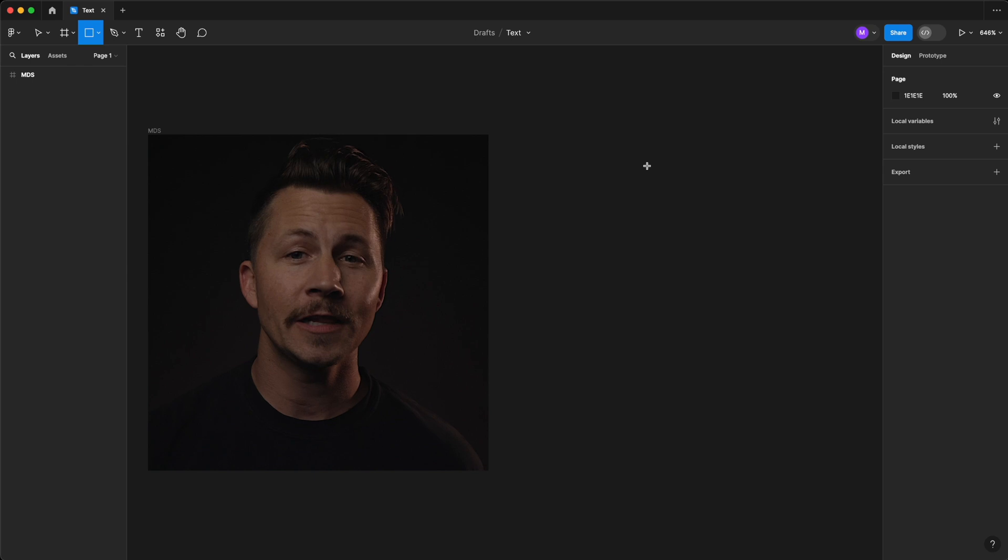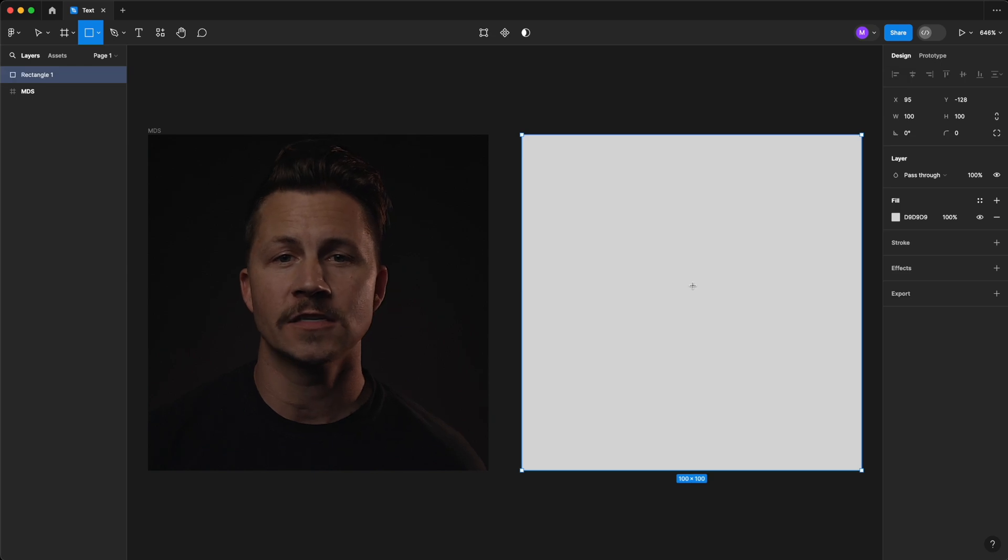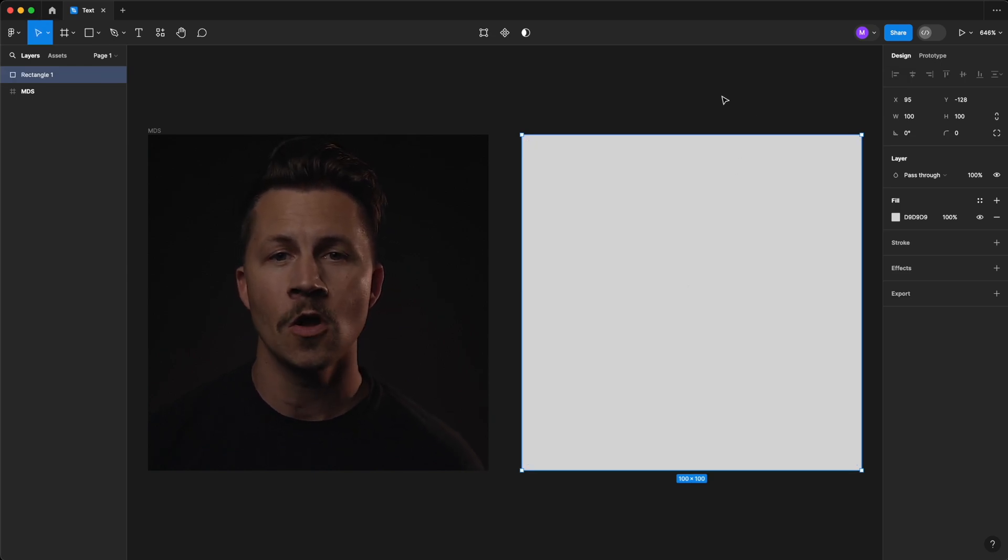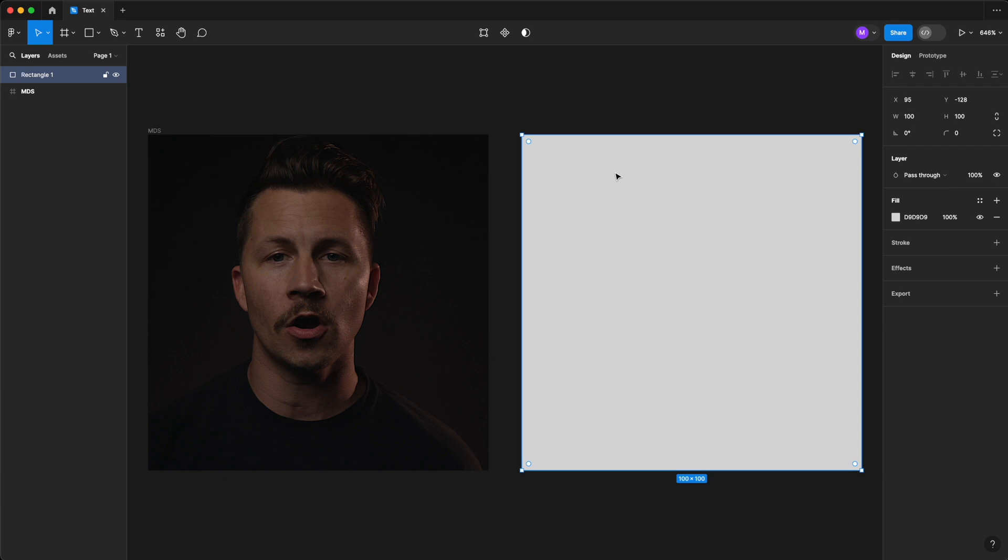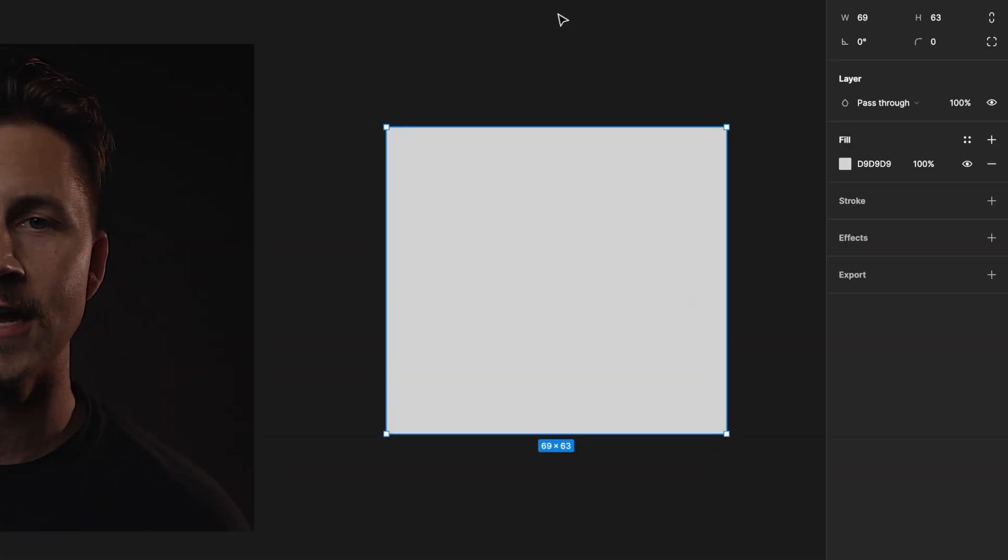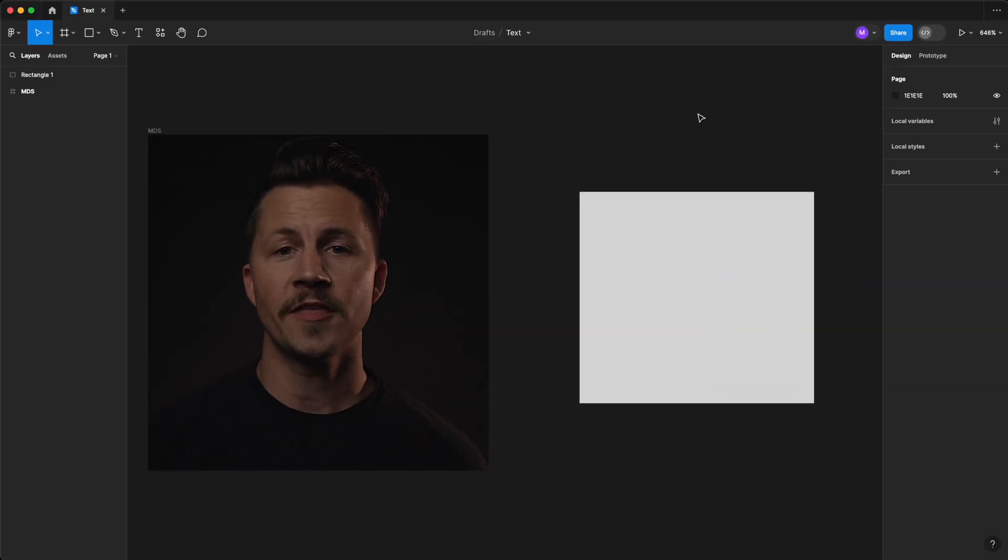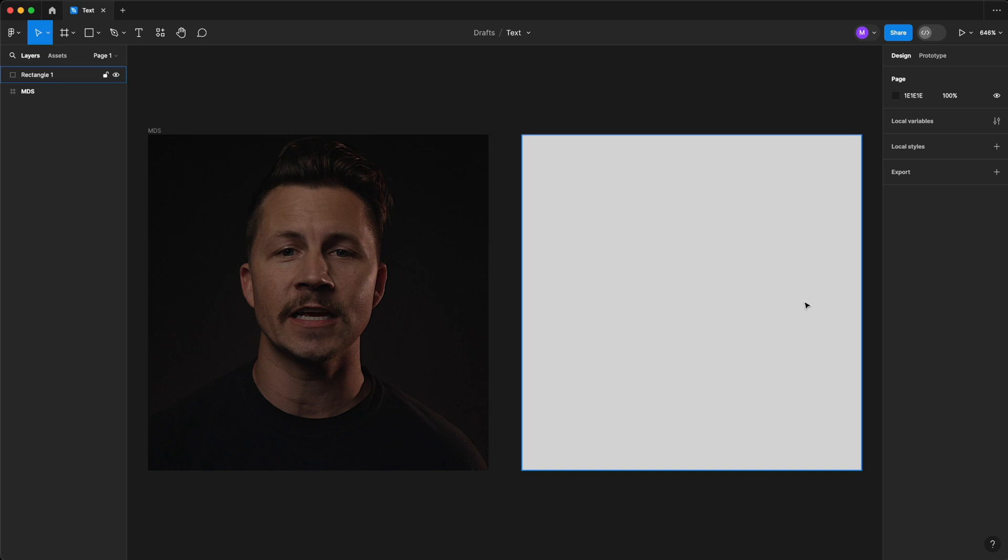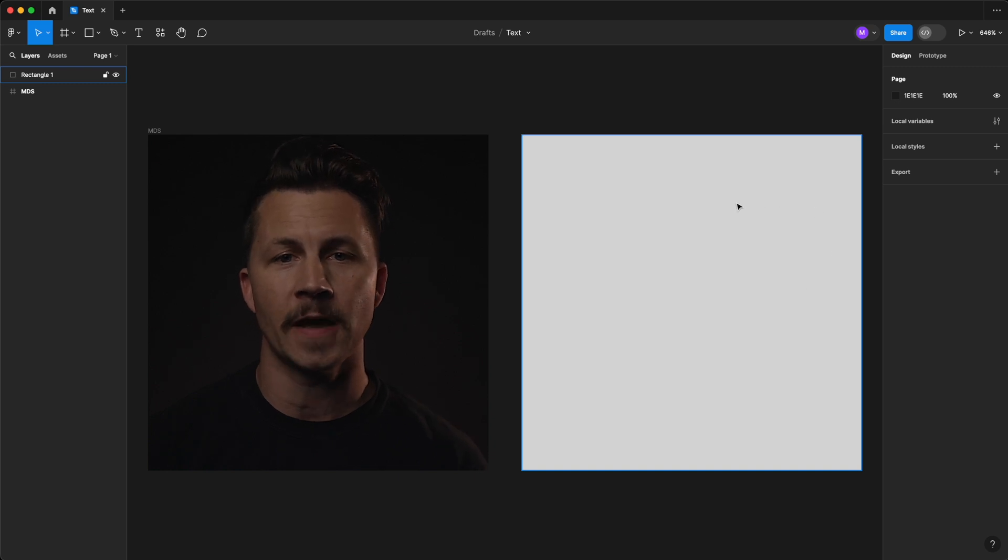We can click on the canvas to quickly place a 100 by 100 rectangle, or we can draw a custom size by clicking and dragging. Either method is fine because we'll ultimately dial in the size using the properties panel.